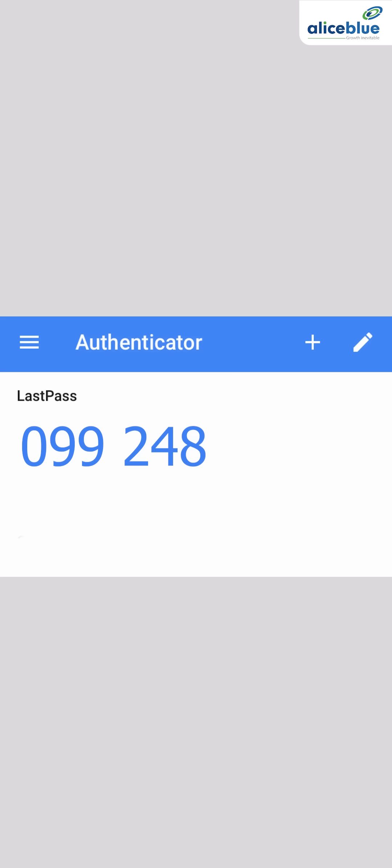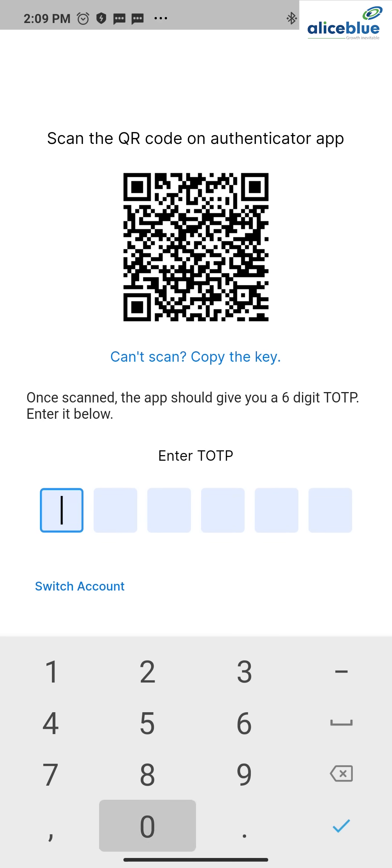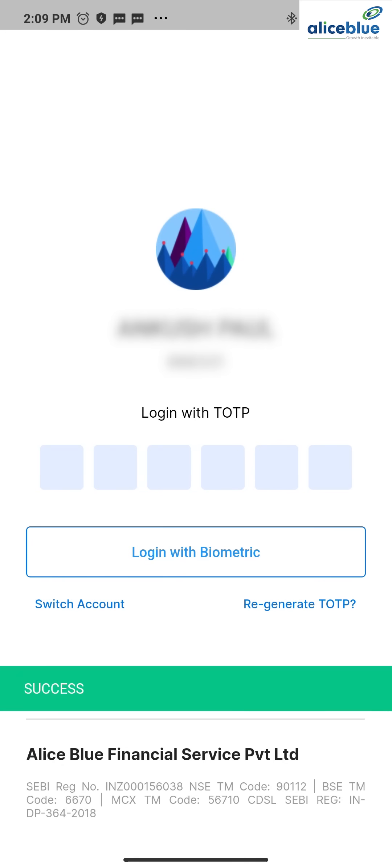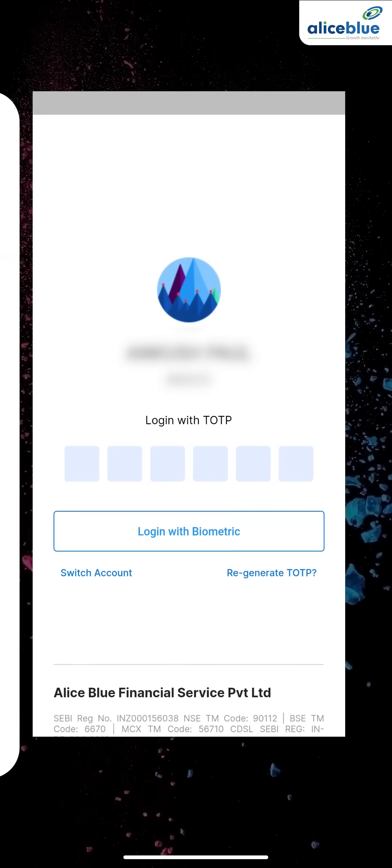You enter 099248. It's completed. Now it's asking login with TOTP. How do we get the TOTP now? Again, go to the Google Authenticator app. This is your TOTP.